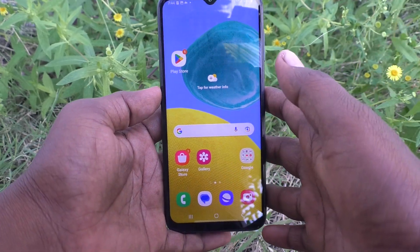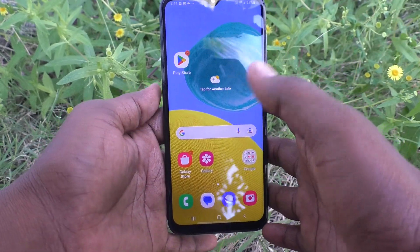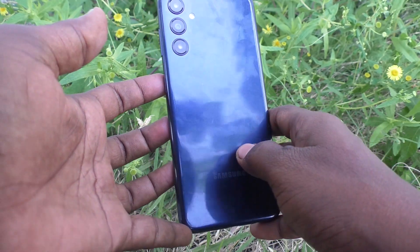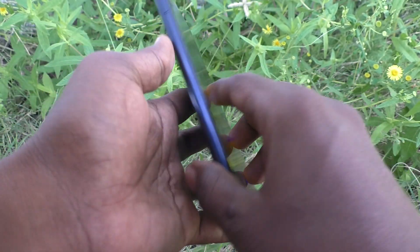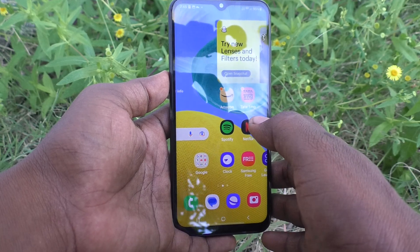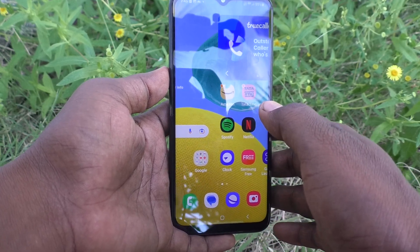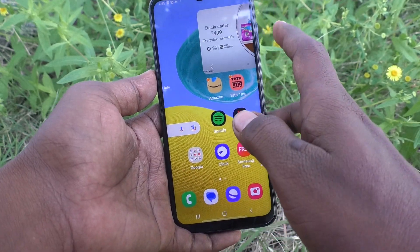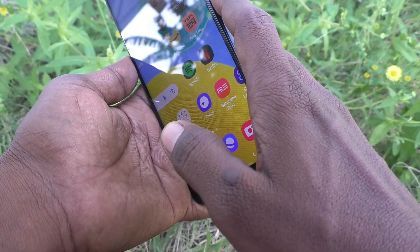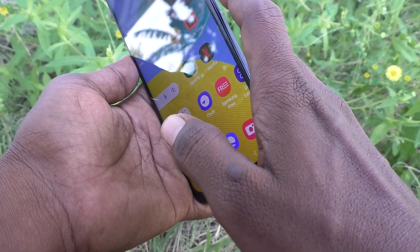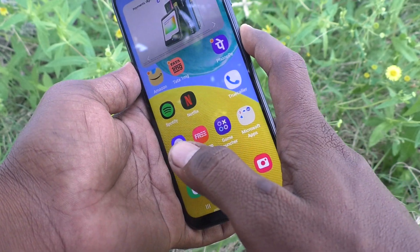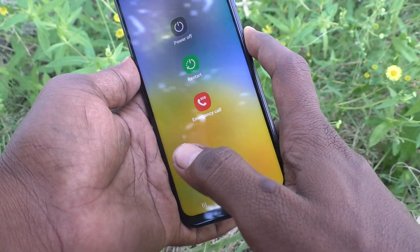Hi friends, welcome to Five Minutes Tech YouTube channel. Here is the Samsung Galaxy M14 5G smartphone. In this video you will learn how to switch off or power off our phone. First of all, go to the right side of our phone and you will see the power button. Just long press it.